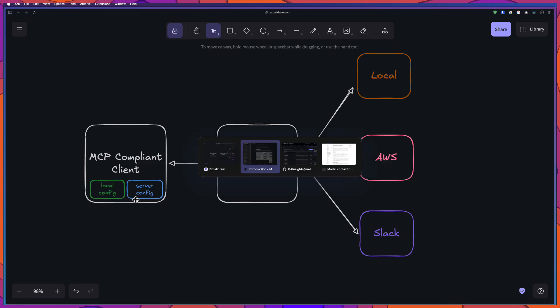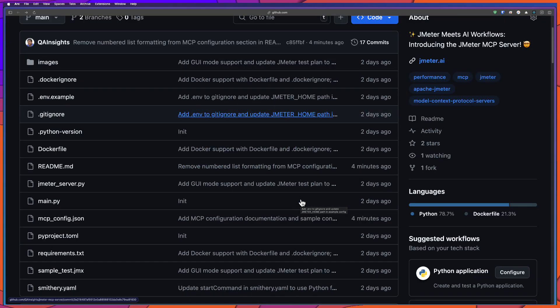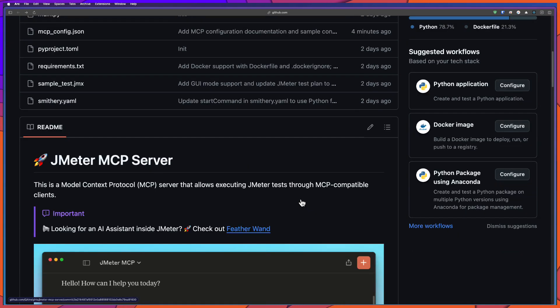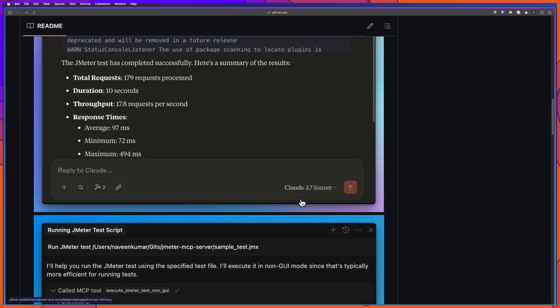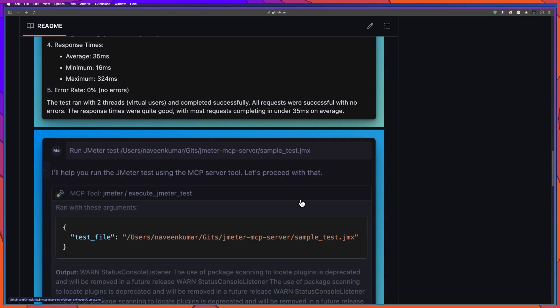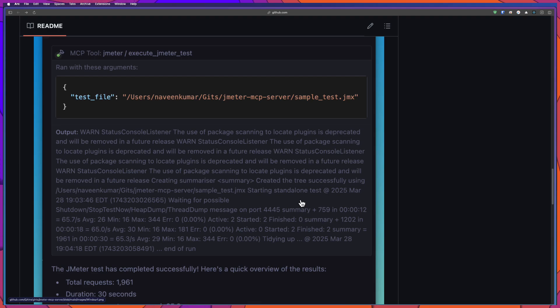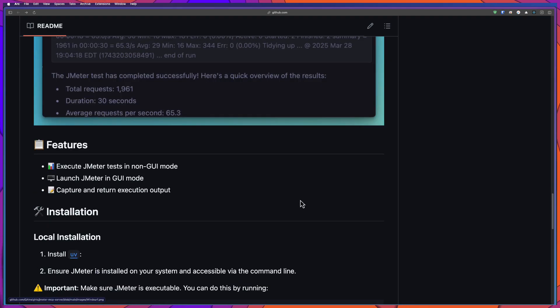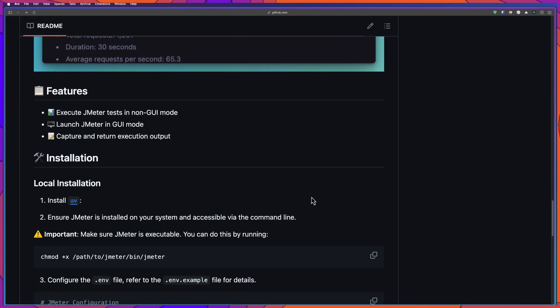For that, you can just go to this repo. Again, the link in the description. And you have to install a couple of things. So one is the UV package manager for Python. That, because this particular MCP, I have built it using the Python SDK. So we need the UV package manager.